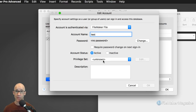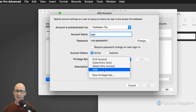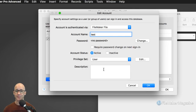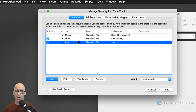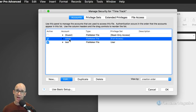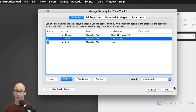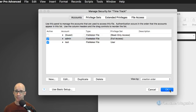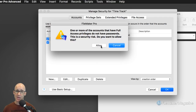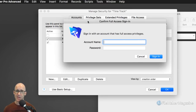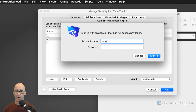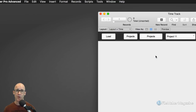So we set the privilege set to our user privilege set. Everything should be good here — we say OK, we've got our two accounts now: our admin account and our test account, both with blank passwords for now while developing. It says one of the accounts — the full access — does not have a password. Do you want to do this? Sure — admin blank, and OK, good.